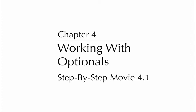Chapter 4, Working with Optionals, Step-by-Step Movie 4.1.